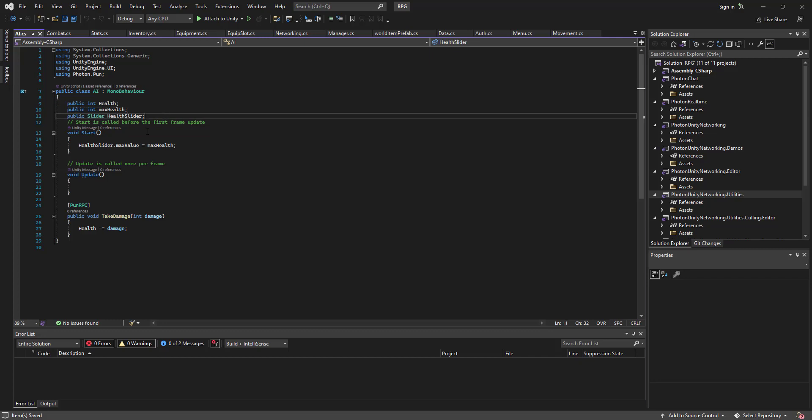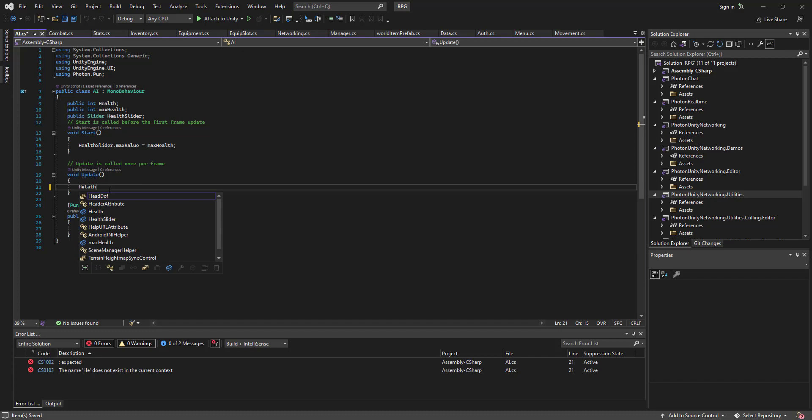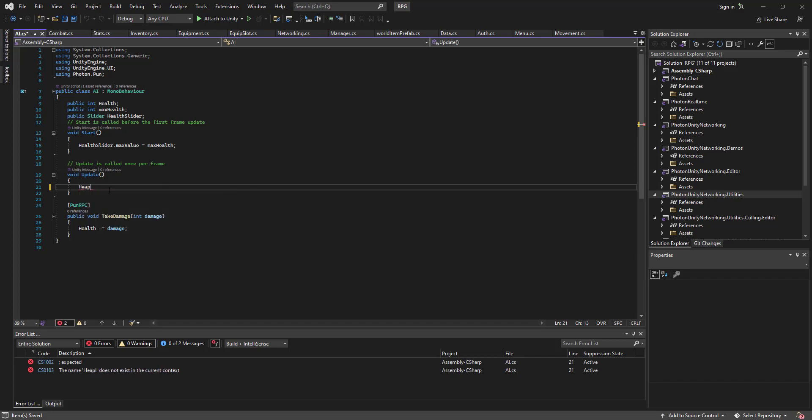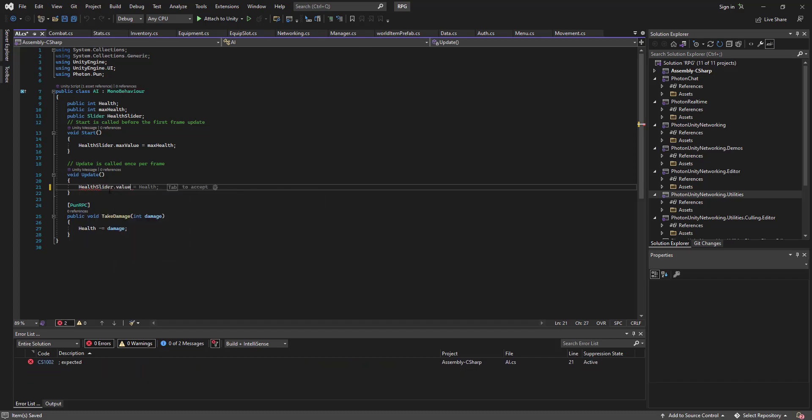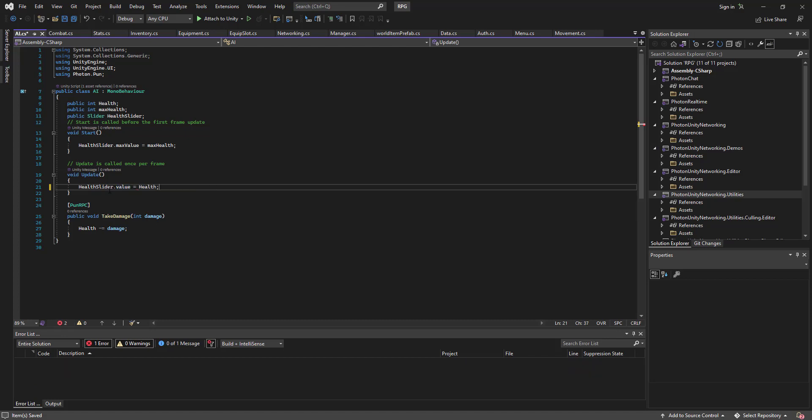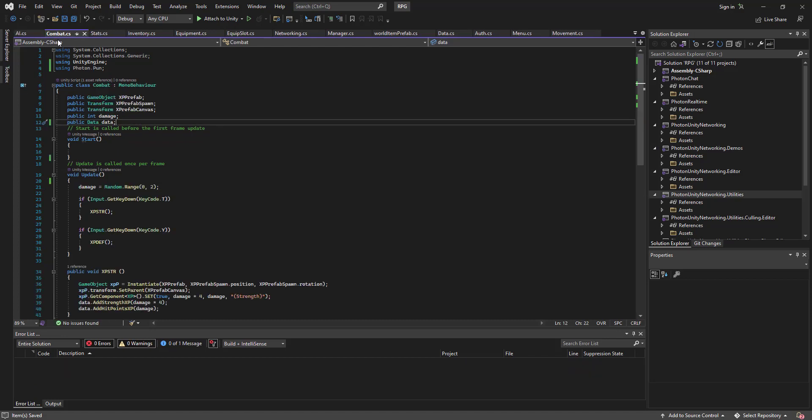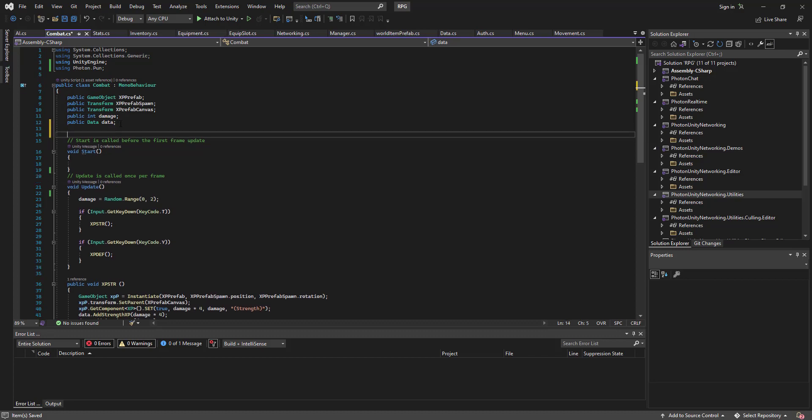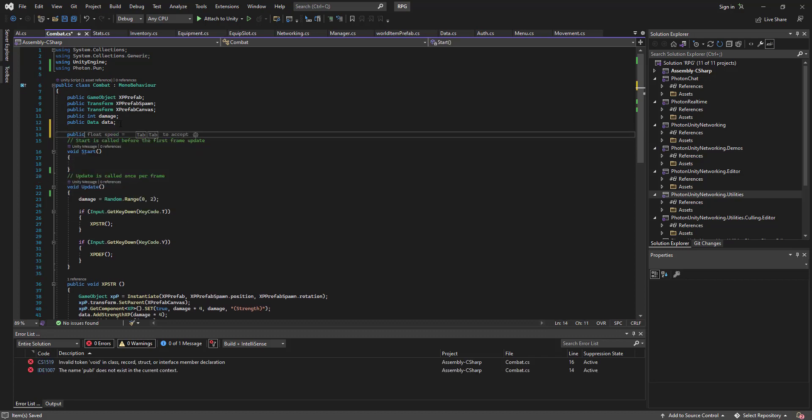So let's go ahead and go in the update function. Health slider value equals health. Save that, come into our combat script. Let's get into it.